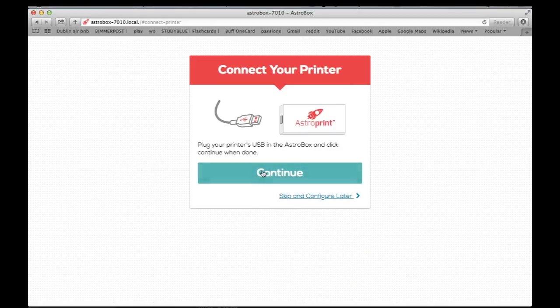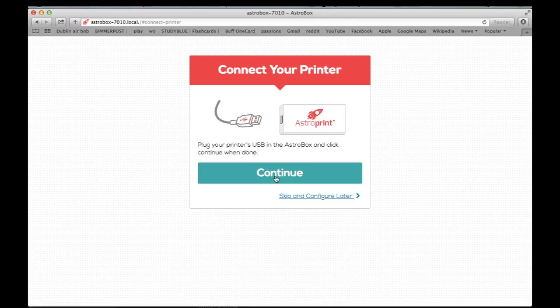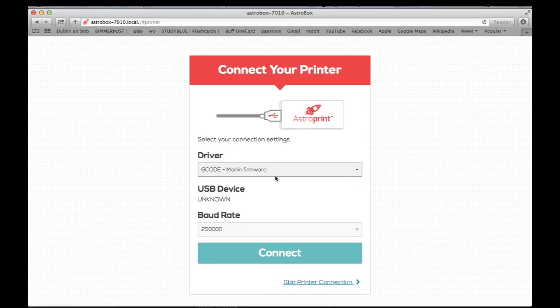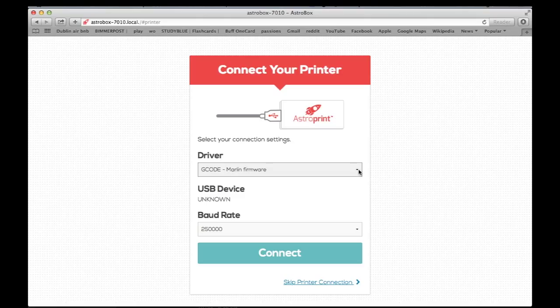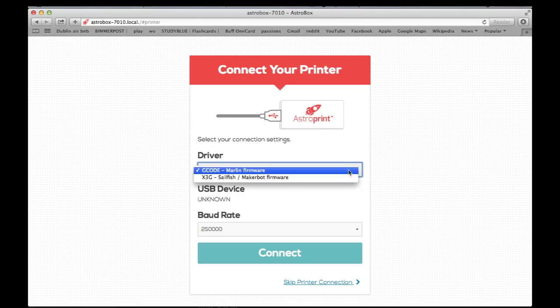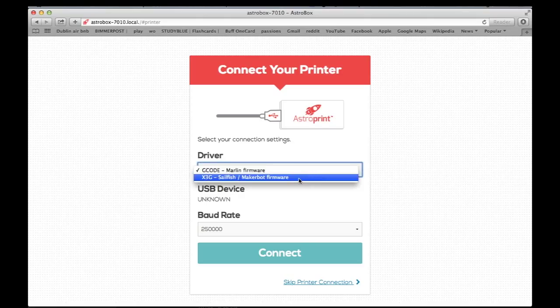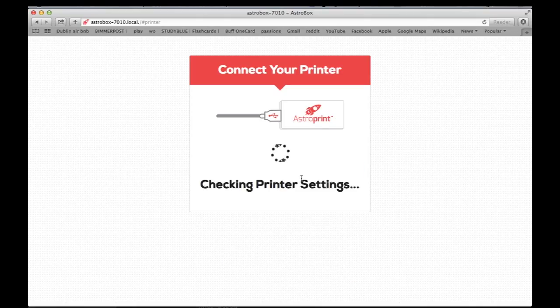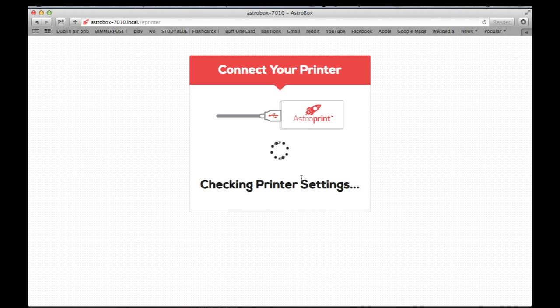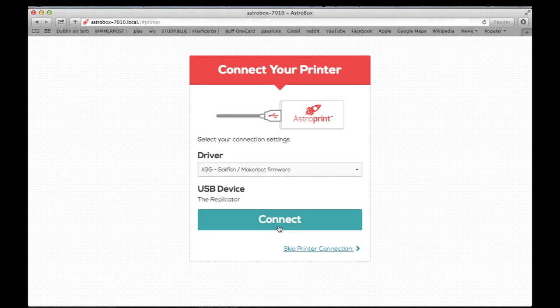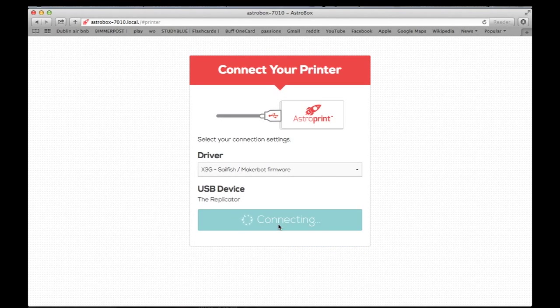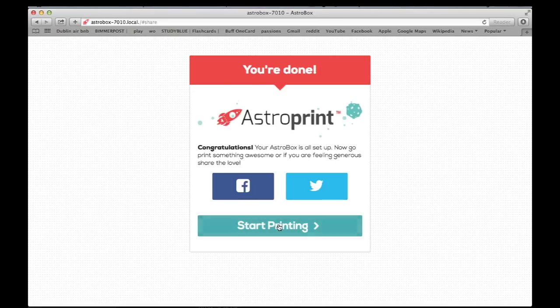Here's where you will sign into your AstroPrint account and then connect to the printer. So you're going to drop down the driver for this one. Use which kind of software your printer is using. So we're using Sailfish. Click that. And then we should be able to connect. And there you go. You're done.